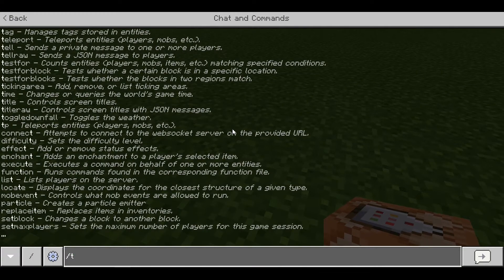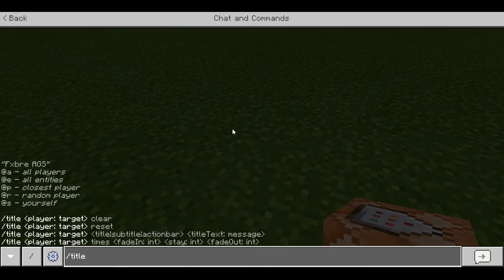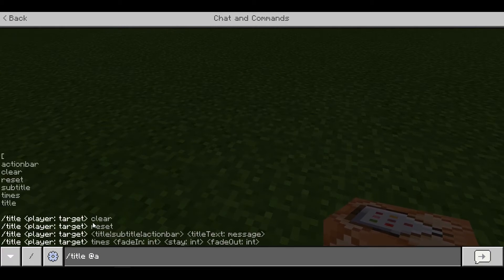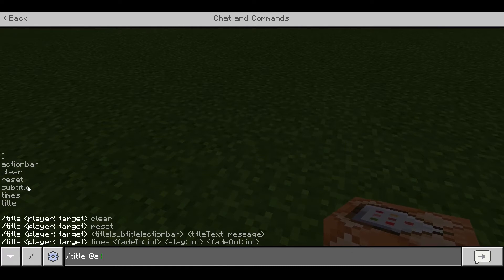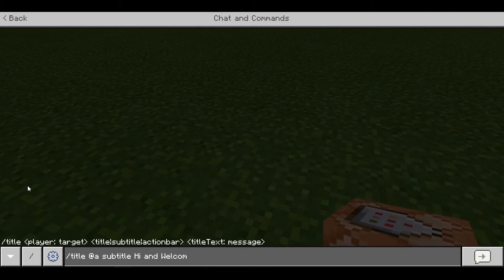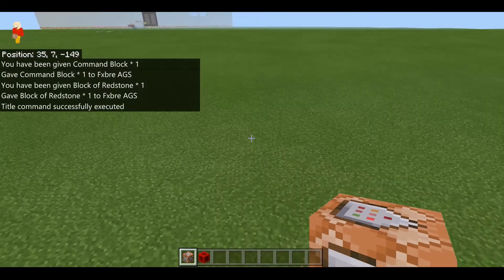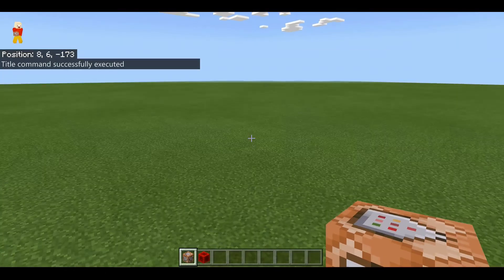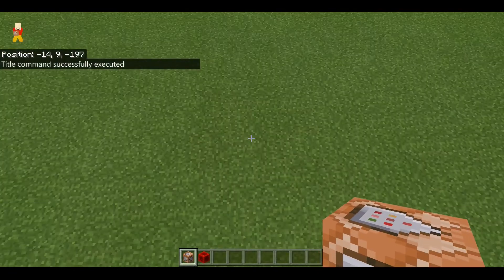So you could do slash title at self, or let's just go with all players. Then you go subtitle, and then the next bit is what text you want, so let's say hi and welcome. It takes a while to come on but eventually you should have some text appearing.